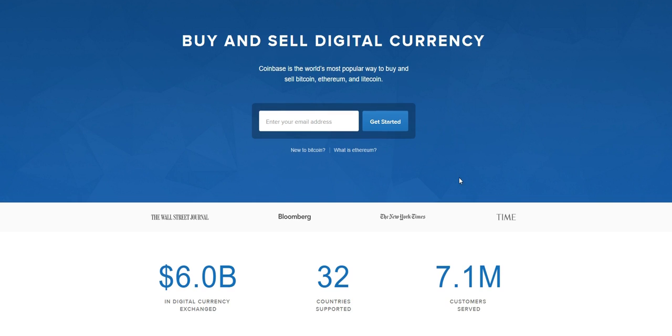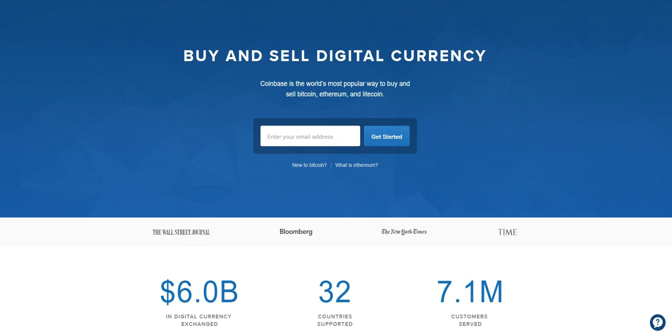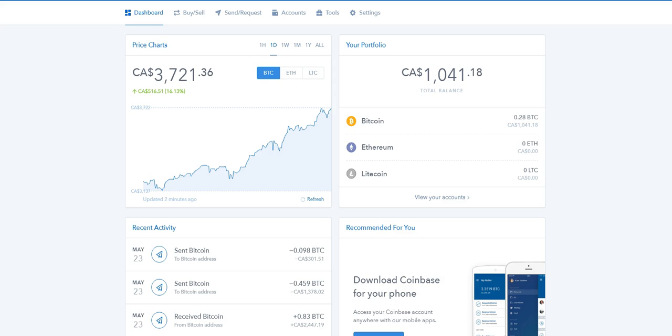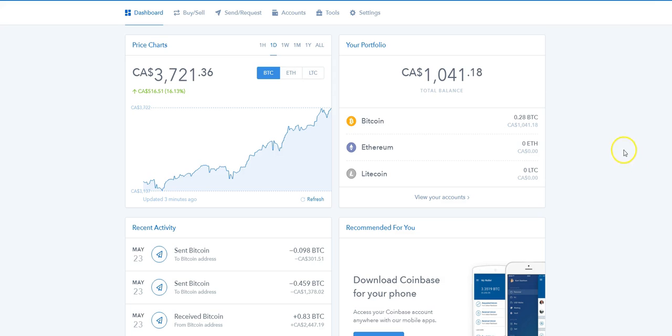Once you're inside, it looks like this. Right now I'm at the dashboard. It shows you the current price of Bitcoin and what you have in your Bitcoin wallet.